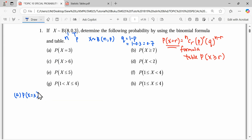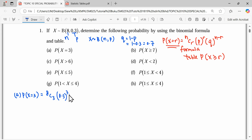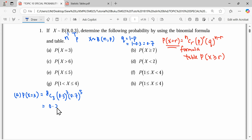For question A, we need to find the probability X equals 3. Using the formula directly: N is 8, R is 3, so we get 8C3 × (0.3)^3 × (0.7)^5, since N minus R gives us 5. This gives us 0.2541.